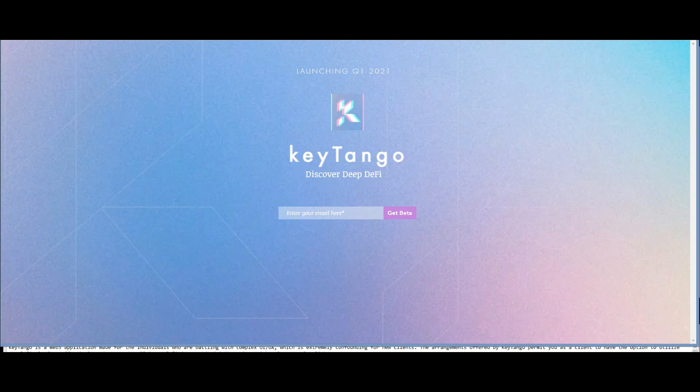What I think about KeyTango: KeyTango is the platform for those crypto newcomers who are new to the DeFi sector, who are not yet confident about the functions and how to utilize the DeFi platform. This platform permits you to easily explore and manage your benefits in the volatile crypto market.